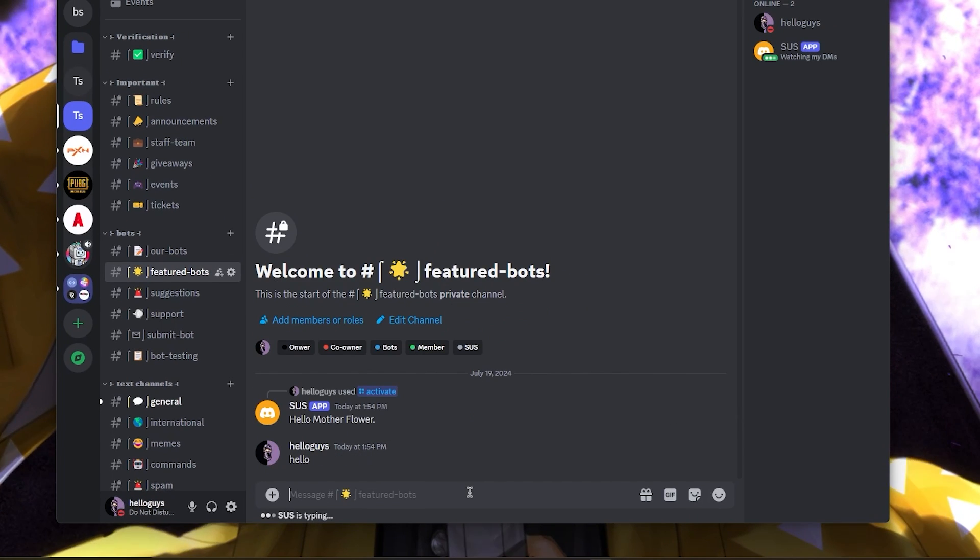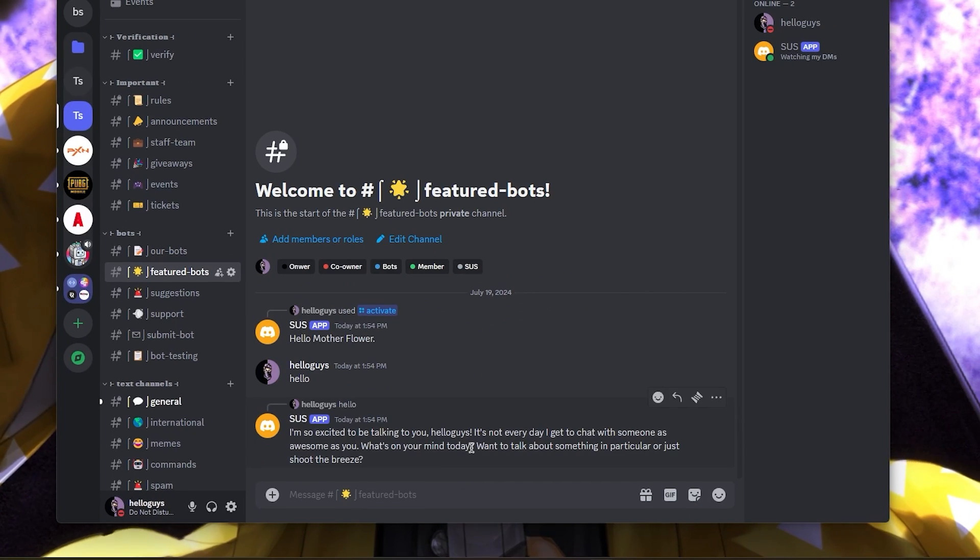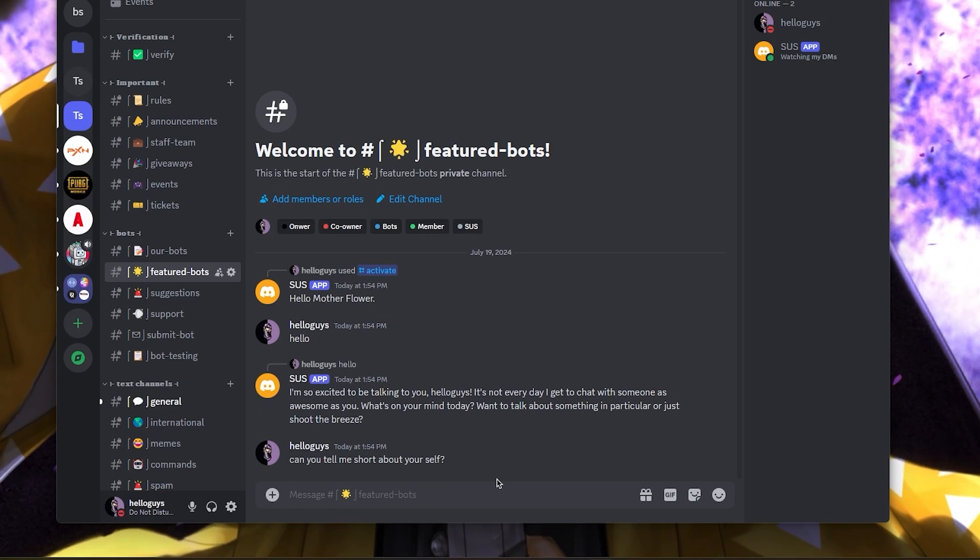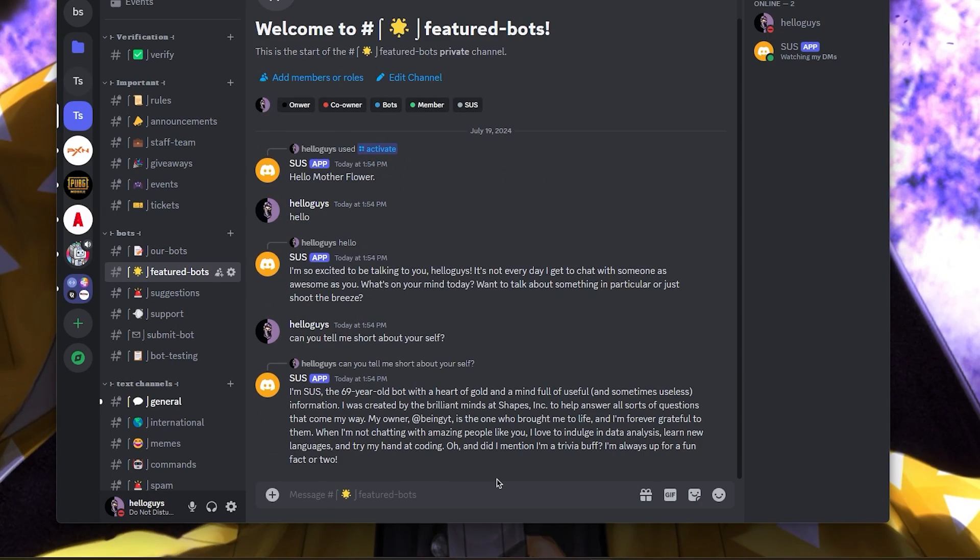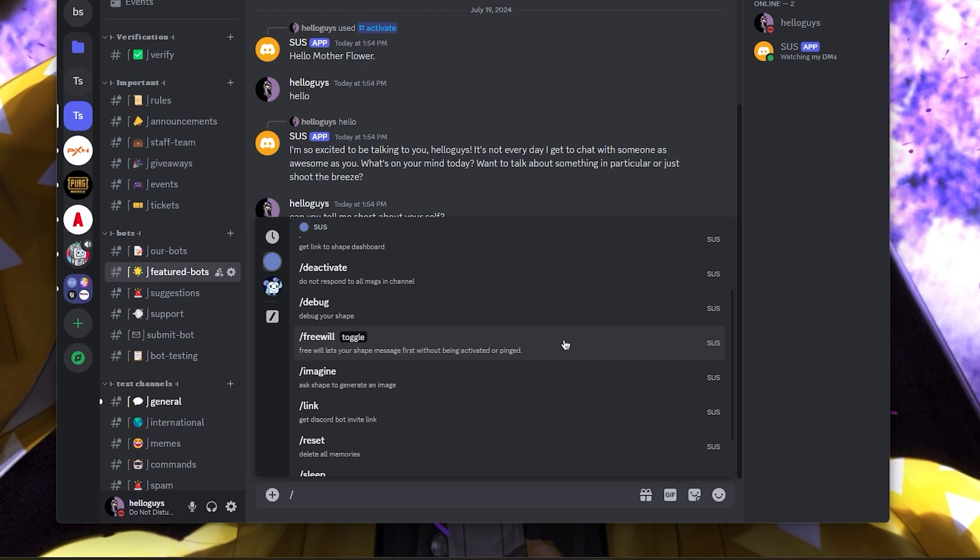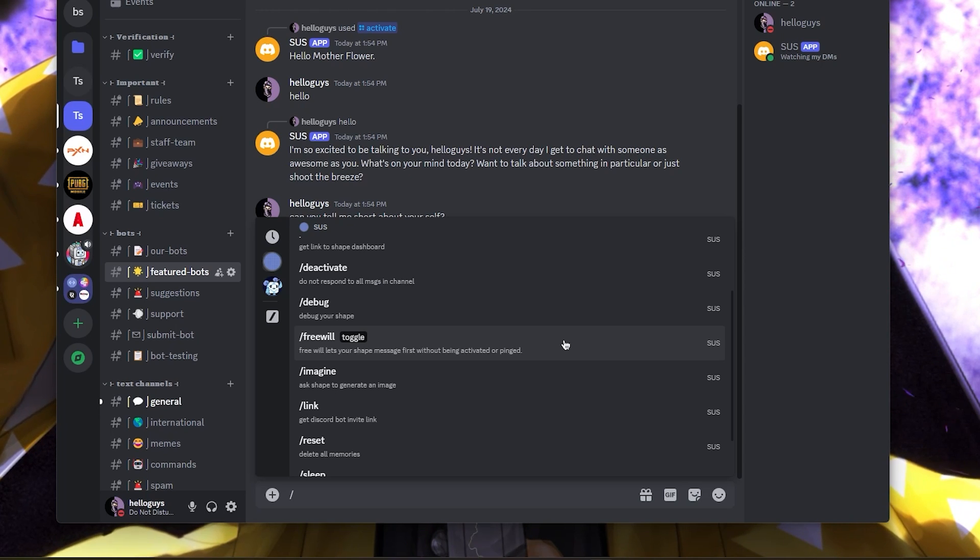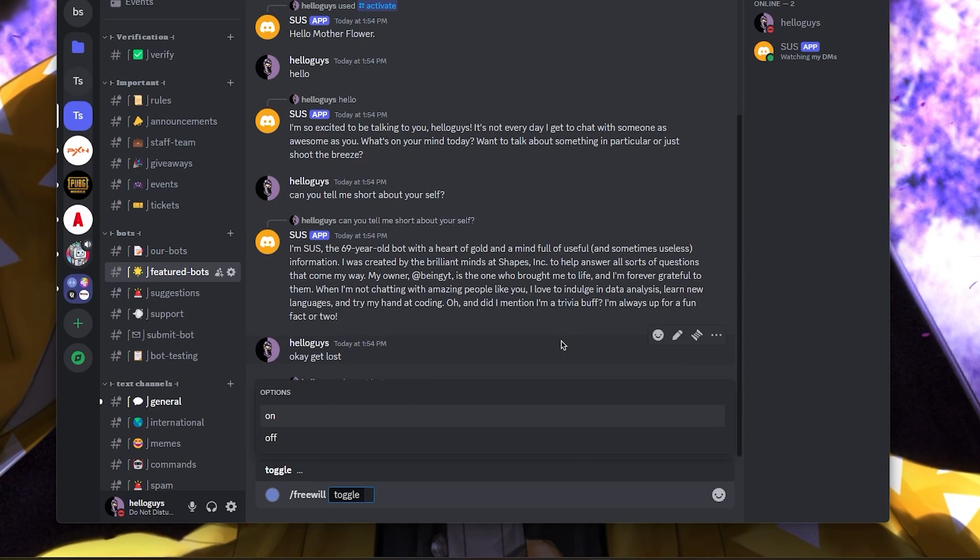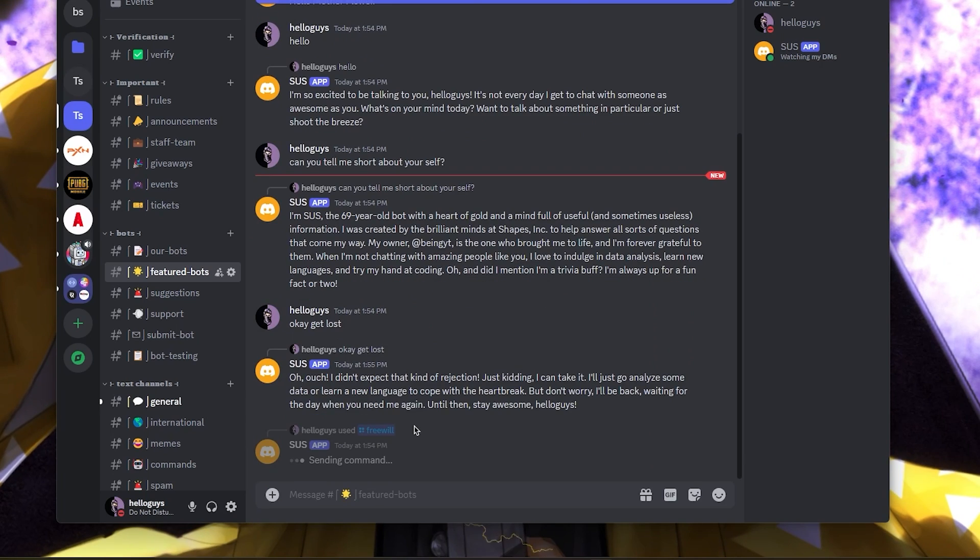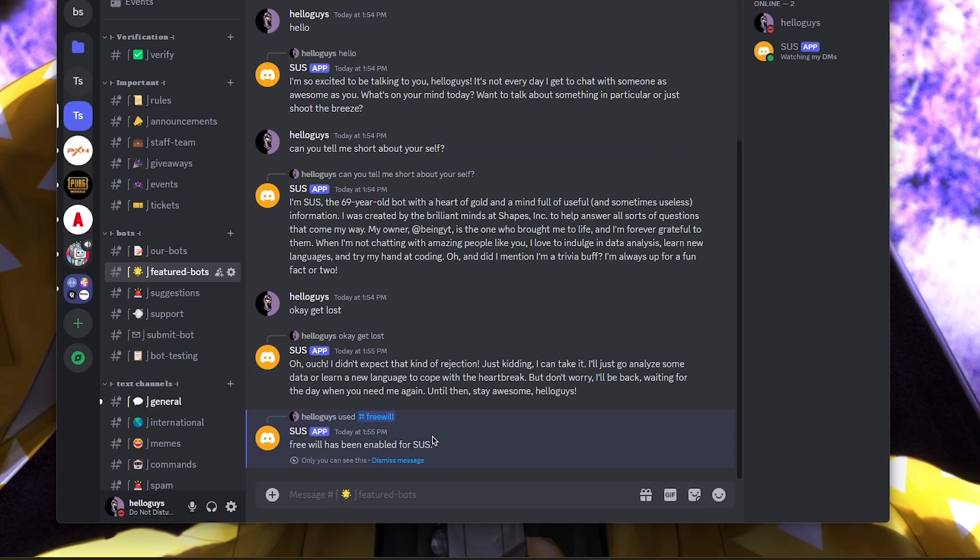Now just send any message to start chatting with the bot and verify if it's working perfectly. As you can see, the bot is functioning flawlessly. If you check the commands, you can also enable the free will option. This allows the bot to respond without being pinged or activated, and will follow the instructions that you have given on the free will page.